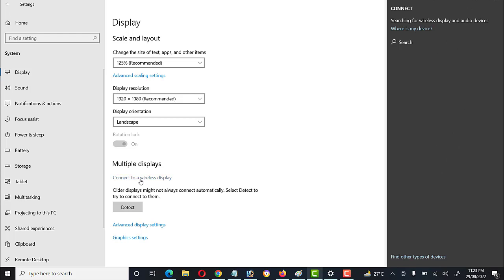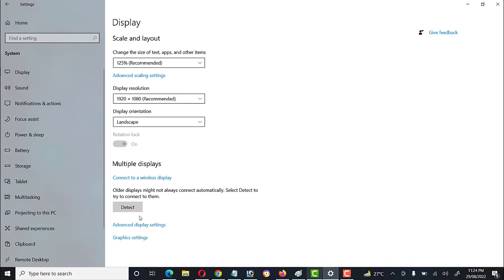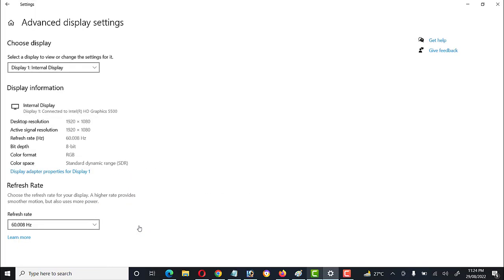When clicking 'Connect to a Wireless Display,' if no wireless multimedia or Wi-Fi device is shown here, it means no multimedia projector or Wi-Fi-enabled display device is available. Other options here include Advanced Display Settings and Graphics Settings. Since we have only one display, it shows only one display.